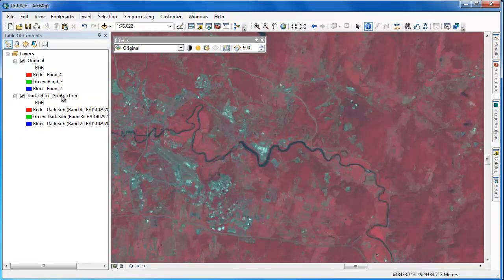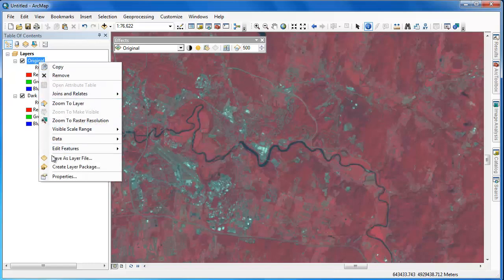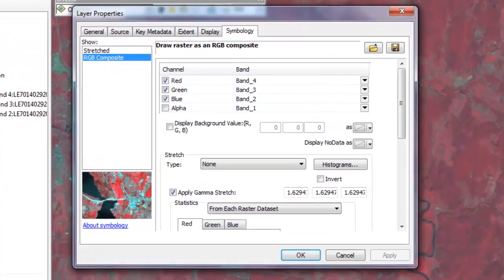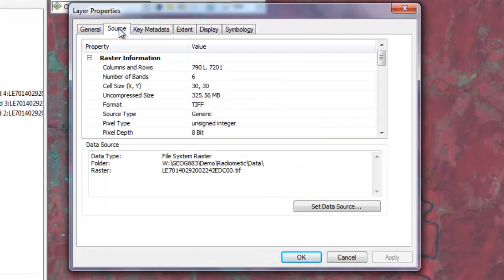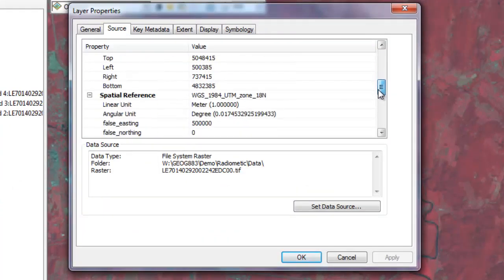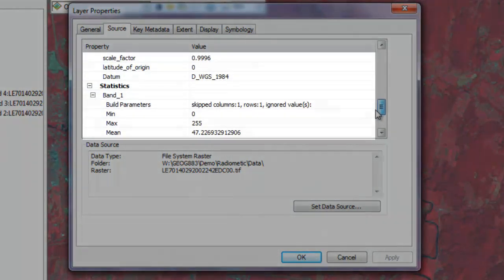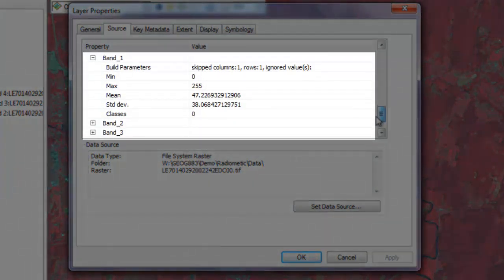Another way to examine the differences between the two Landsat images is to right-click and go into the properties. Within the Source tab, we can scroll down and view the statistics for each individual Landsat band.